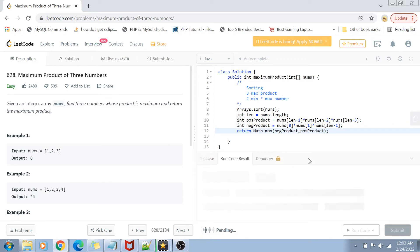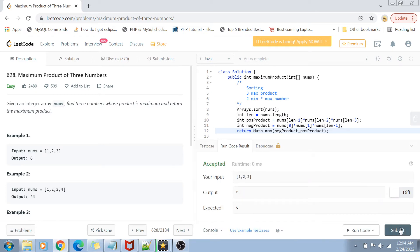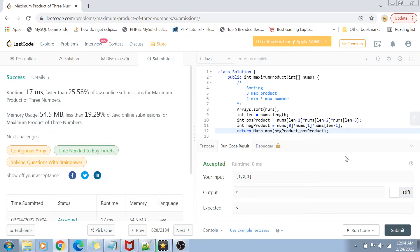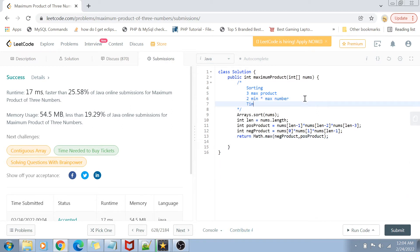We return Math.max of either the negative product or the positive product — whichever is greater. Let me run this code to see if it works with the example cases. It gets accepted on the example cases and passes all other test cases as well. The time complexity is O(n log n) because we are using an optimized sorting algorithm like merge sort, and the space complexity is O(1) since we are not using any extra space.